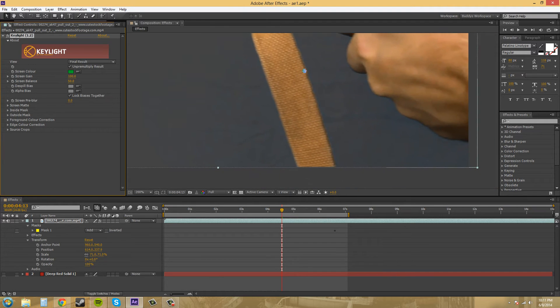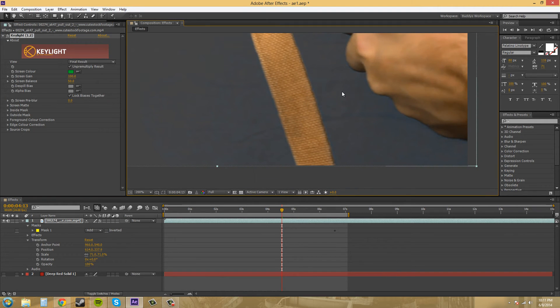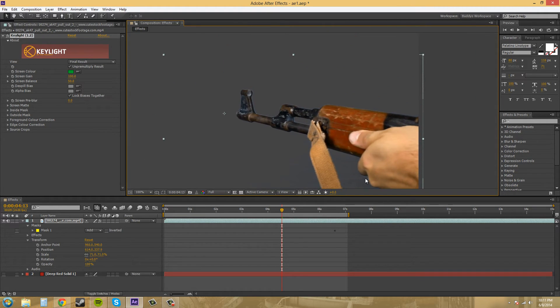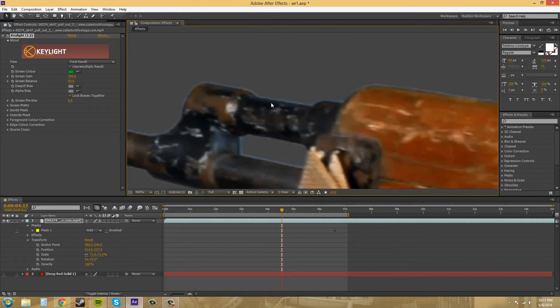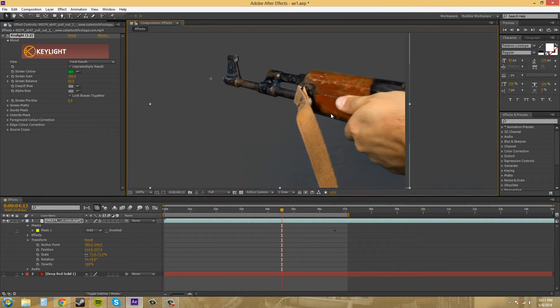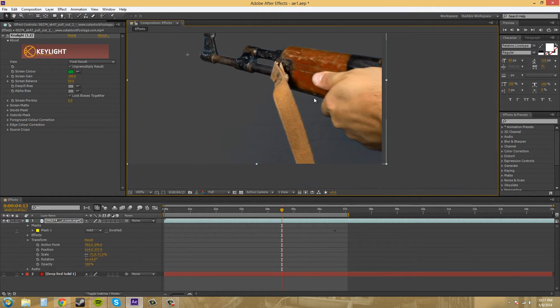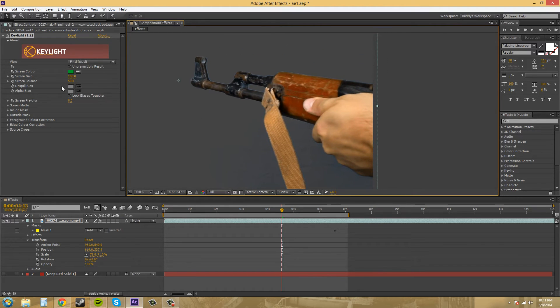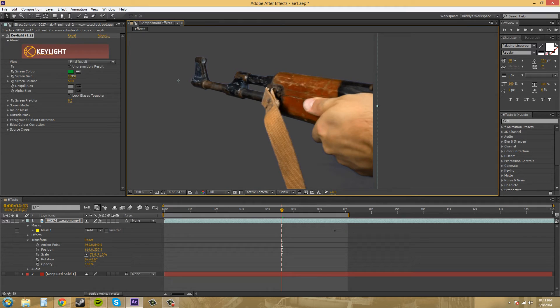If you look closely you can still see folds and like a little bit of blue or something like that down here in the bottom and we've got a little outside edge here. So what we need to do is we can try increasing the screen gain to get rid of some of that stuff.